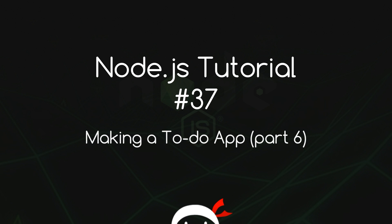Yo what's happening guys, welcome to your 37th Node.js tutorial. In this video we're going to carry on with our To-Do app and hook it up to the database.